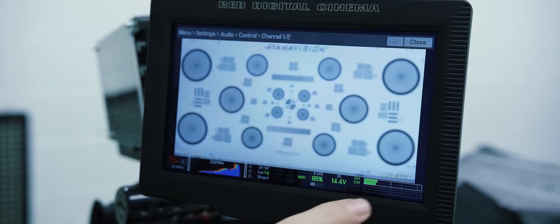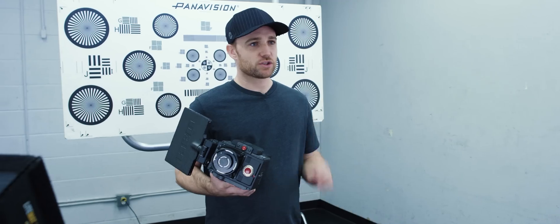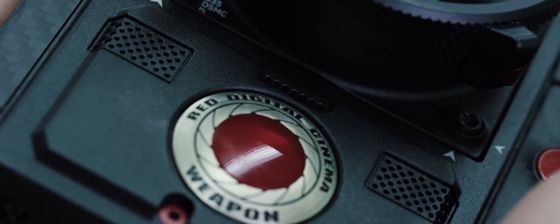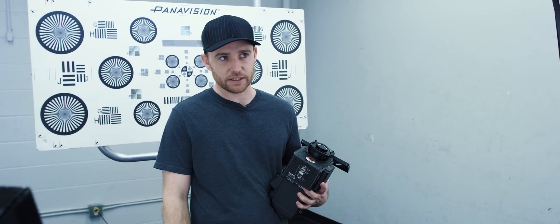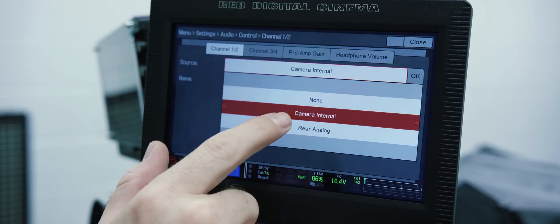Touching the VU meter will pull up your audio menu. The camera has two built-in mics on the front of the camera. This is great for scratch audio, helping align clips, but this does mean that conversations could potentially be heard near the camera and potentially broadcast via the audio embedded in the SDI to Video Village. To change this, turn cam internal to none.